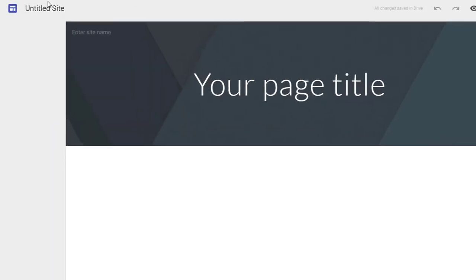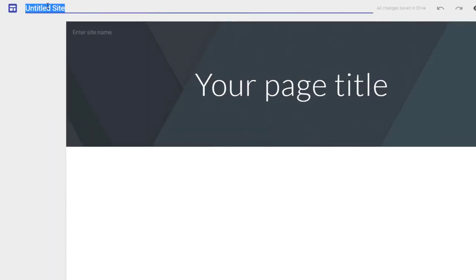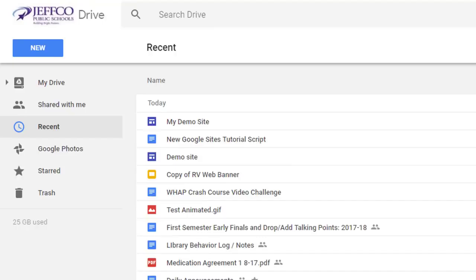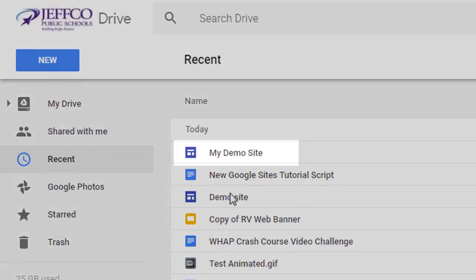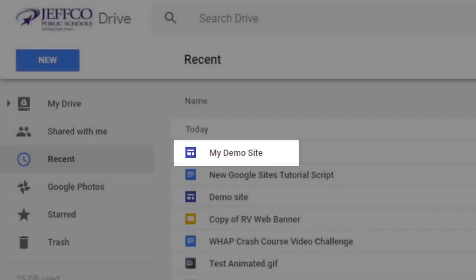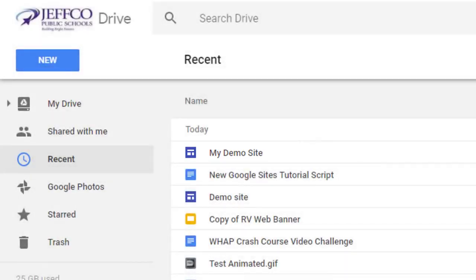Give your site a name so you can find it easily in your Drive by clicking where it says Untitled and changing that to something more specific. If you were to peek quickly in your Google Drive, you would see your site already available in Recent. Accessing your site from your Drive is a quick and easy way to locate it when you are ready to make some changes.